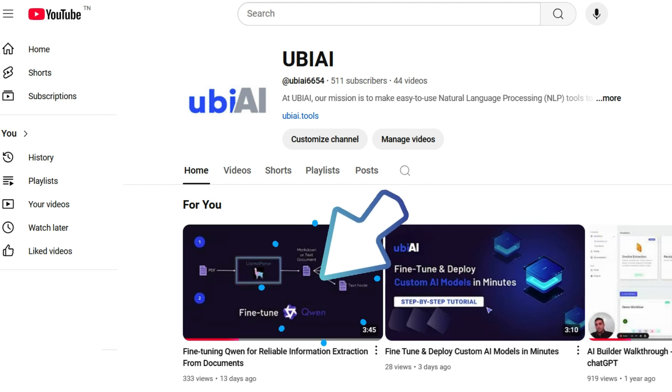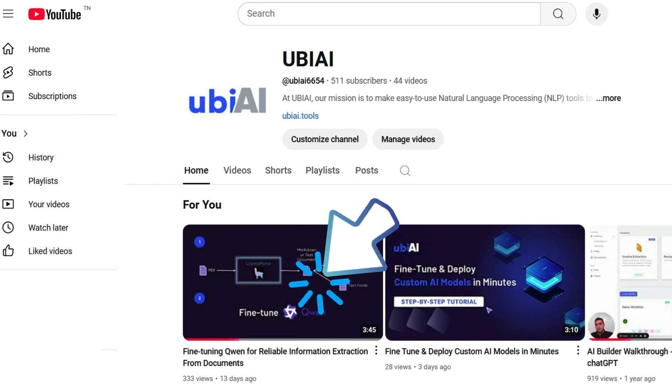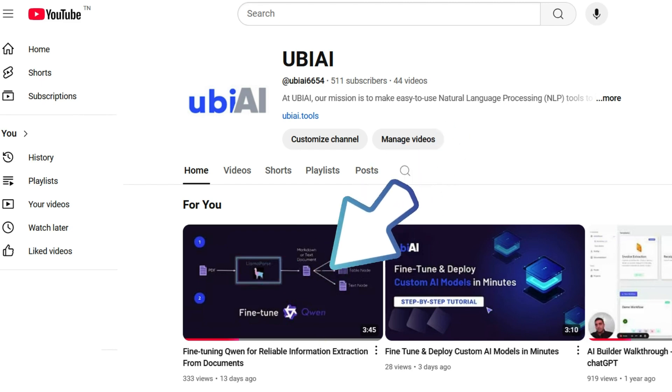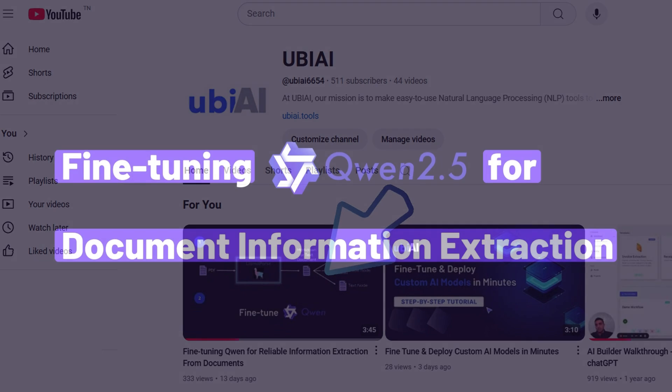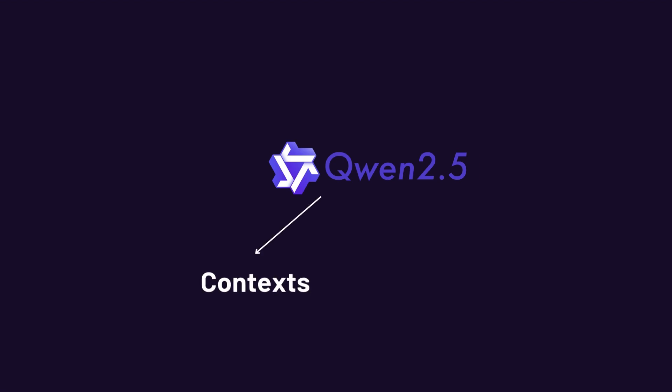In our last tutorial, we explored information extraction from documents using LamaPurse and the Qwen language model, but today, we will be tackling the same challenge with a fresh approach, using the Qwen 2.5 vision language model, an absolute beast when it comes to understanding context and images.